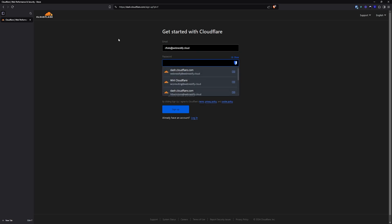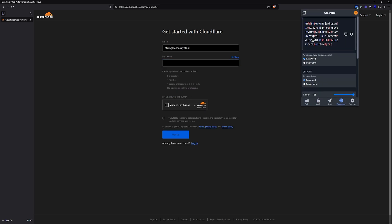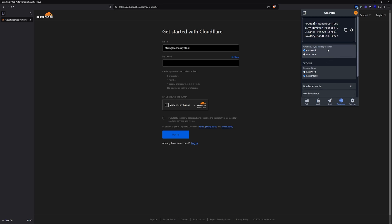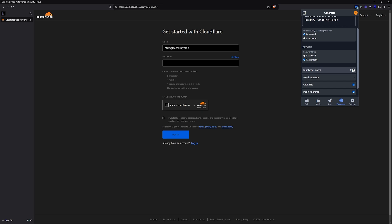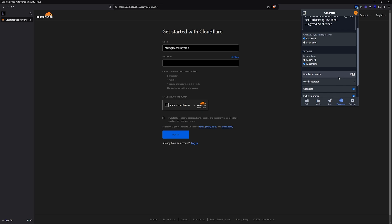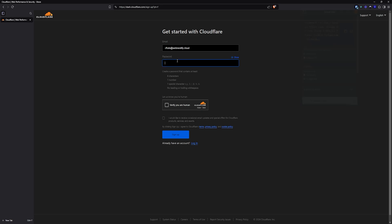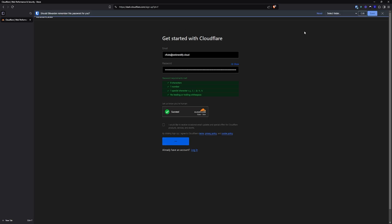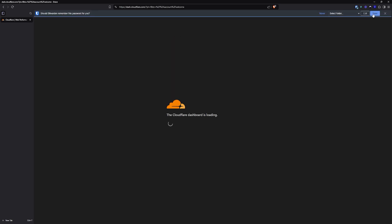Now we will need to generate a strong and secure password. For the password manager, I recommend Bitwarden. For the password itself, I recommend a passphrase because it is more secure than a default password. So let me add 13 words and generate something. Verify that we are human, and you can check if you want to receive occasional emails and updates. Let's click sign up. Now we will also need to save this in our password manager.